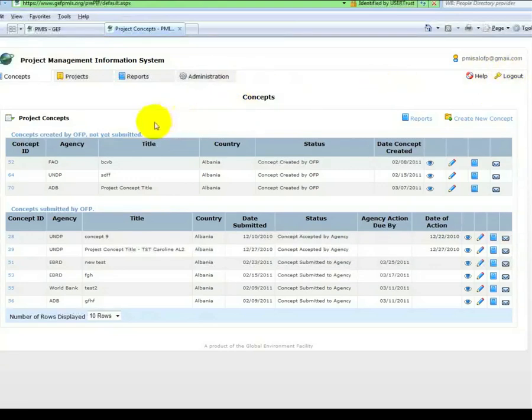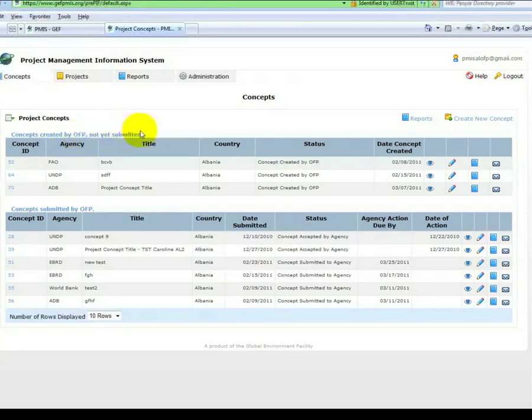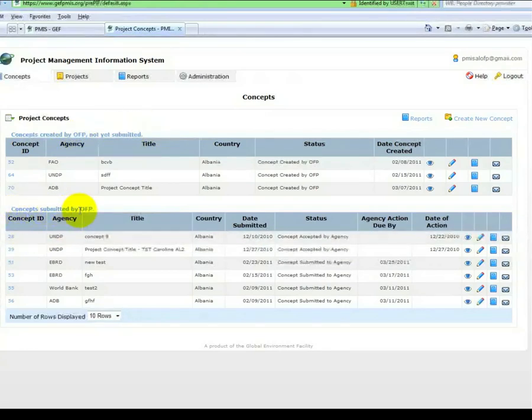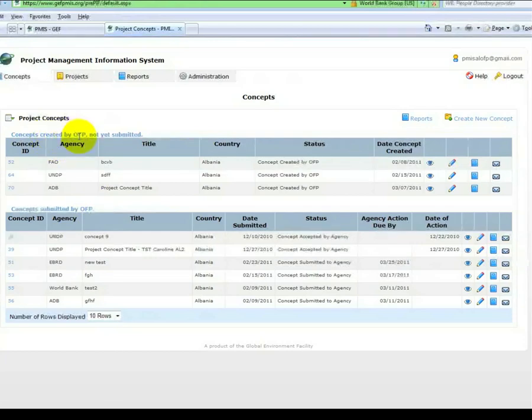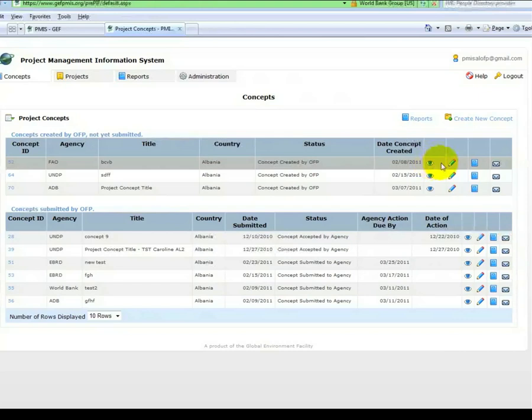There are two tables: one for concepts created by the OFP, Pending Submission, and one for concepts submitted by the OFP. Under Concepts created by the OFP, you have the opportunity to view, edit, print, or email the concepts.